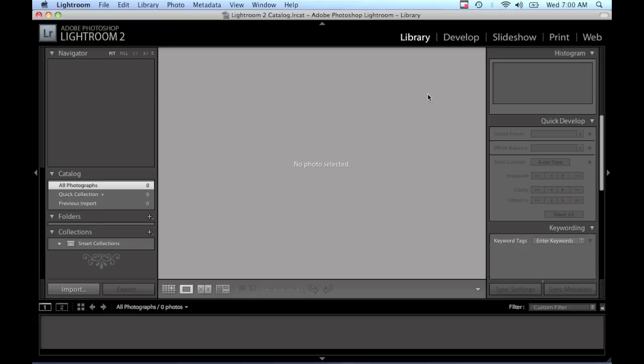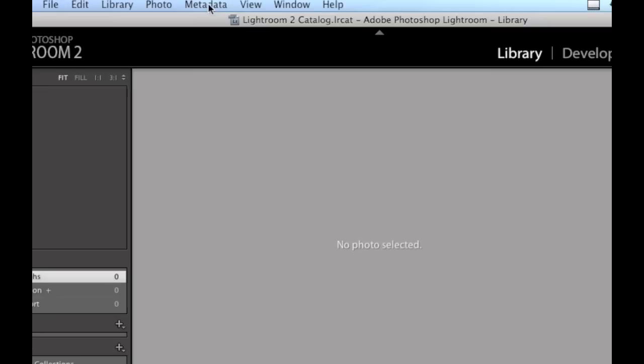So the way we're going to do this is we're going to set up a preset by going to the metadata menu in Lightroom on the top menu bar. When you click on that, you will scroll down to Edit Metadata Presets.